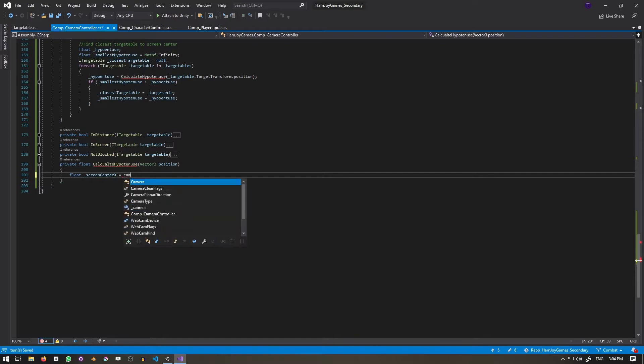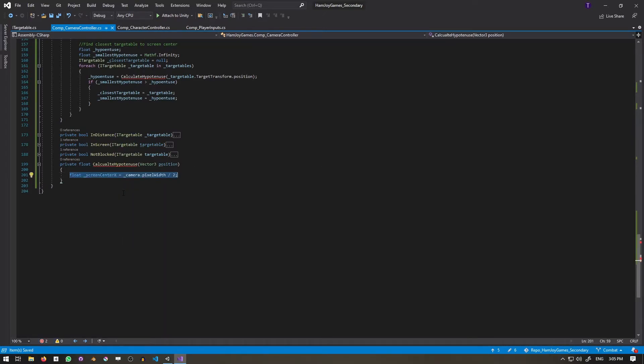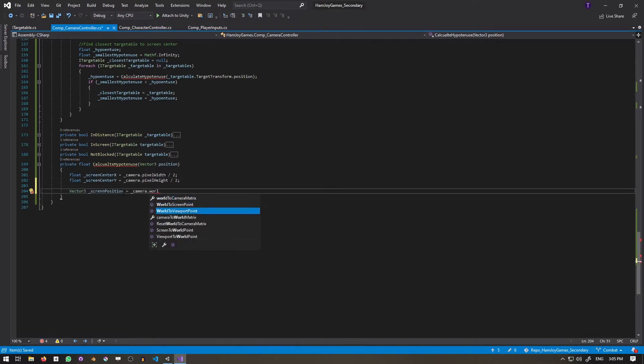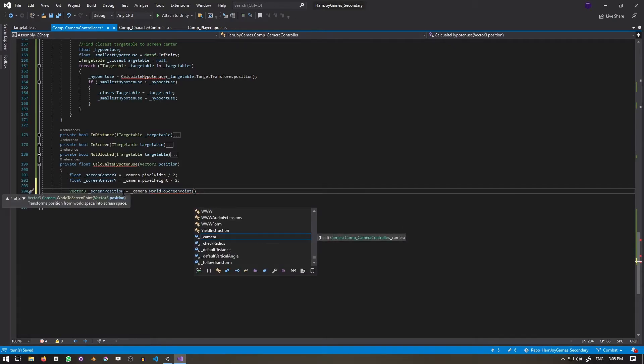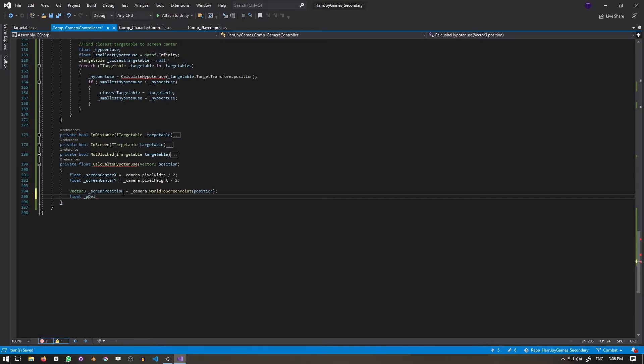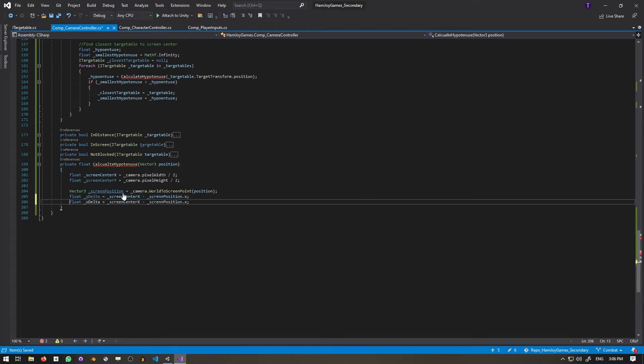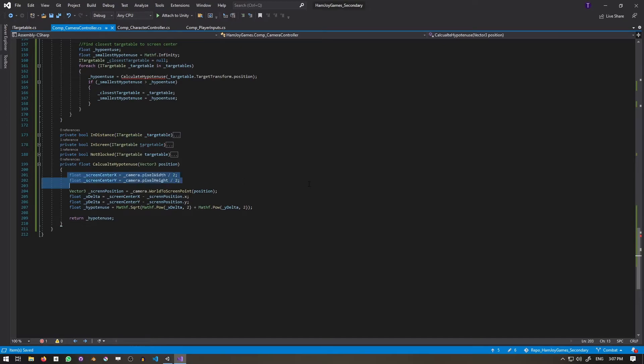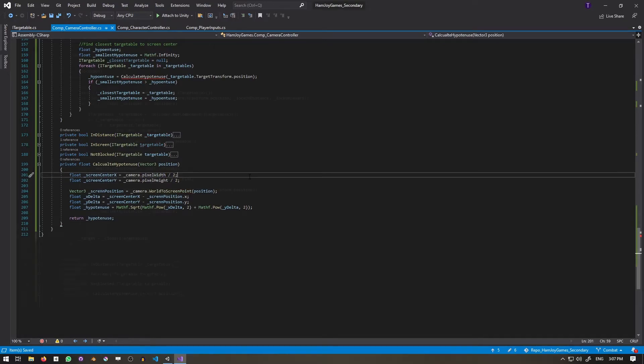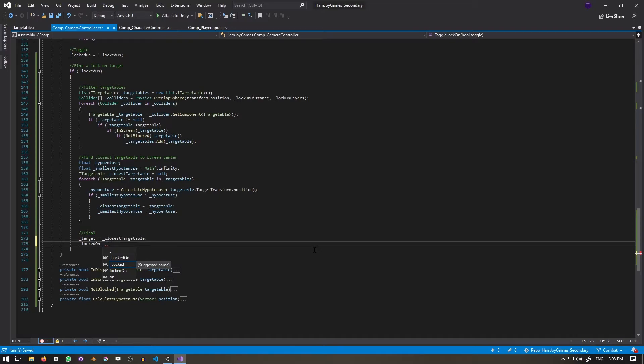Calculate hypotenuse returns a float and takes in a vector3. To get the screen center, we'll take the camera's pixel width and height and divide by 2. Then to get the screen position, we'll use camera.WorldToScreenPoint, passing in position. This differs from WorldToViewportPoint as it isn't normalized. Next, we calculate the difference between the screen position and the screen center, and using good old Pythagoras, a square plus b square equals c square, we calculate the hypotenuse. Finally, we can set the target and lock on the true if the target's not null.